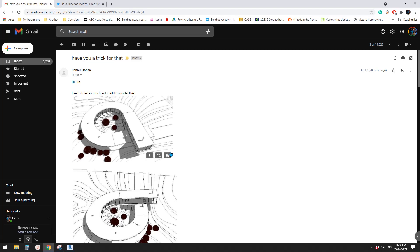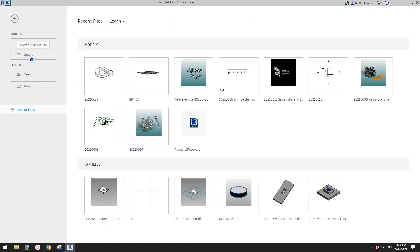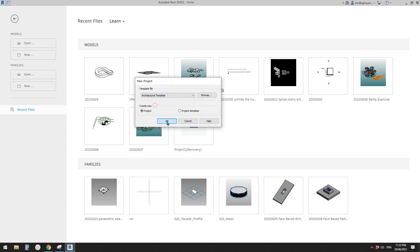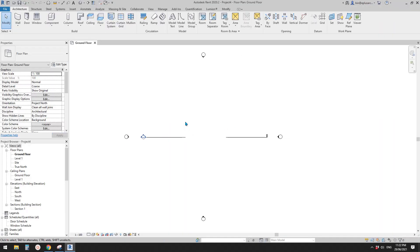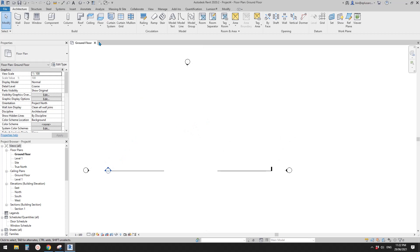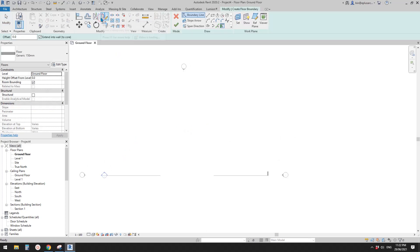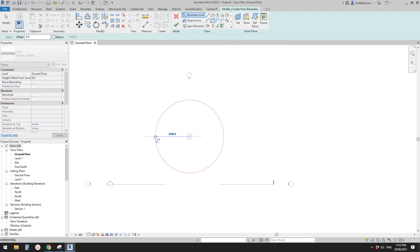G'day guys, Bing here. Today let's model this project — it's from summer. Let's start by creating a project, and first we'll create a floor using a center and arc.